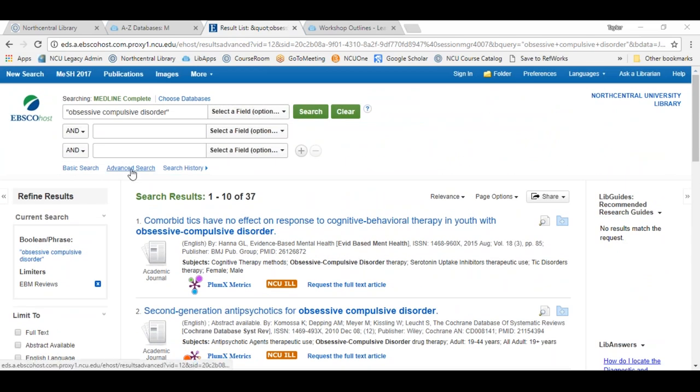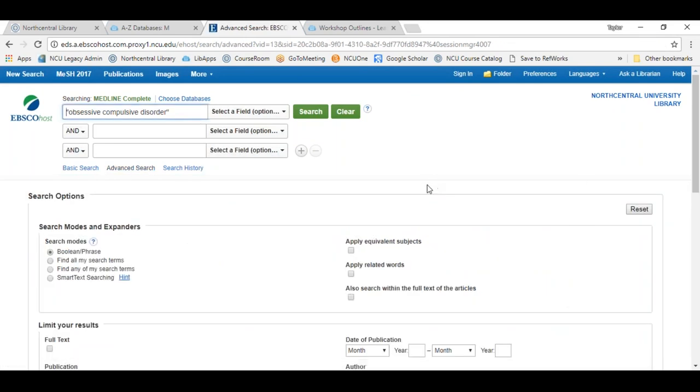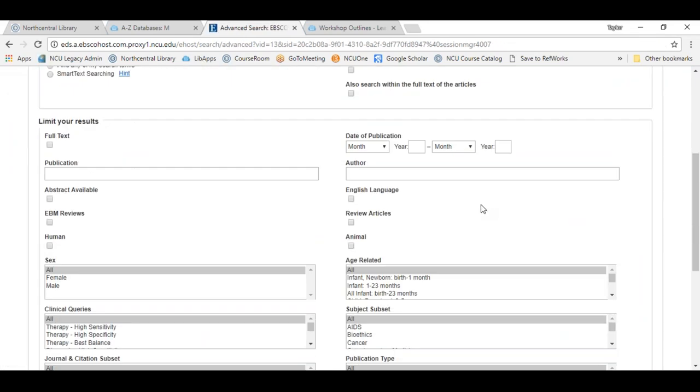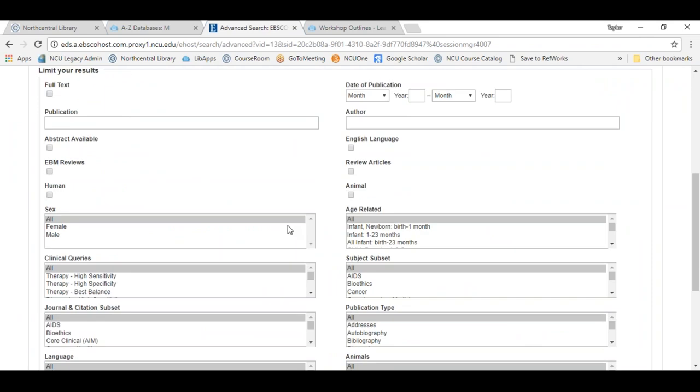Going back to our advanced search screen, there's one other search option unique to Medline: the option for clinical queries. Clinical queries is a drop-down field on the left-hand side. With clinical queries, you're able to limit your search to scientifically sound and clinically relevant study reports in nine different clinical areas: therapy, diagnosis, prognosis, reviews, clinical prediction guides, qualitative causation, costs, and economics.